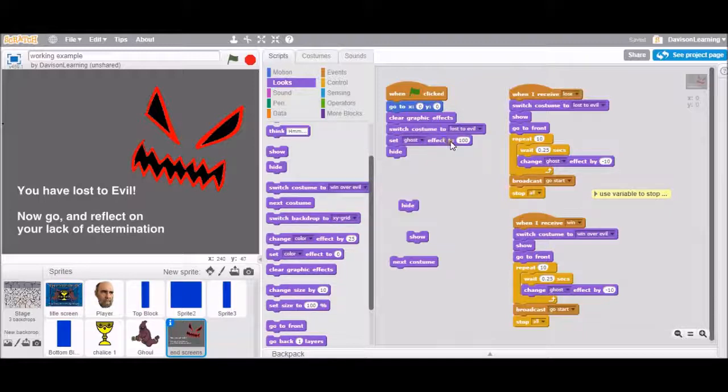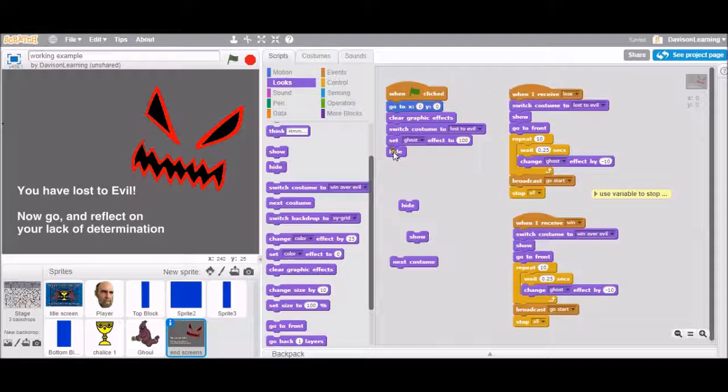Set to ghost effect of 100%. Be totally invisible. And then hide. So these are kind of doubling up here. Hide and be invisible. So when it does show, it would actually be invisible still.